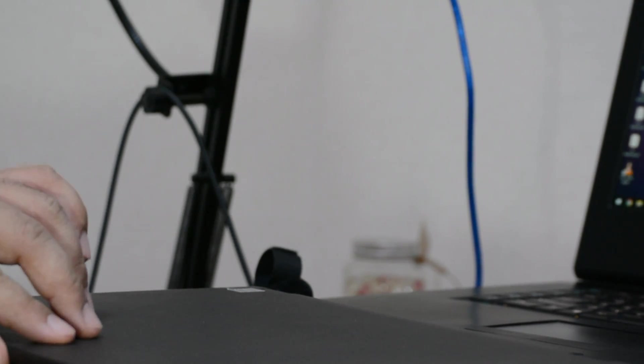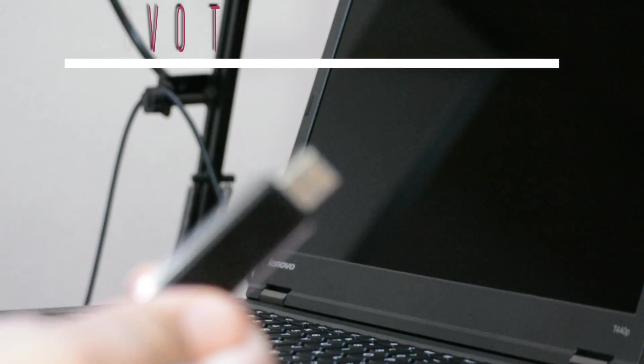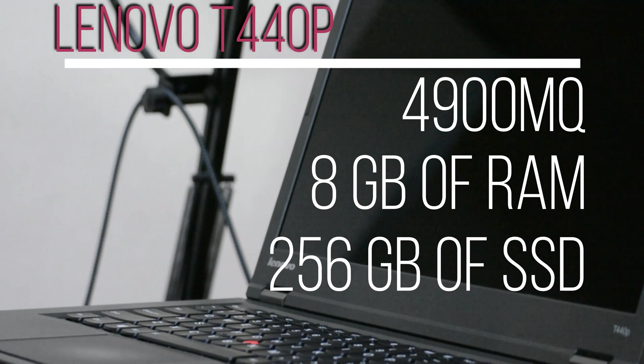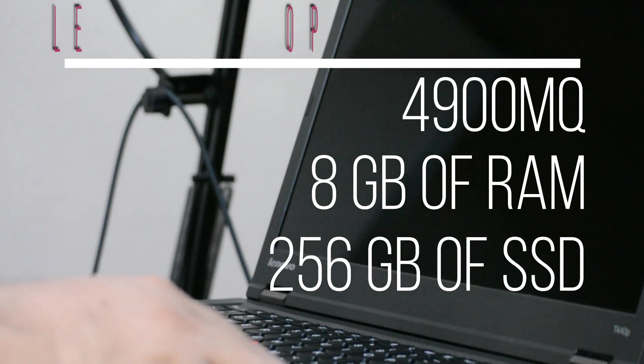Hello you beautiful people of the internet. What a time to be alive. Windows 11 has leaked and in this video we are going to install it on my trusty old Lenovo T440p with the specifications shown on the screen.